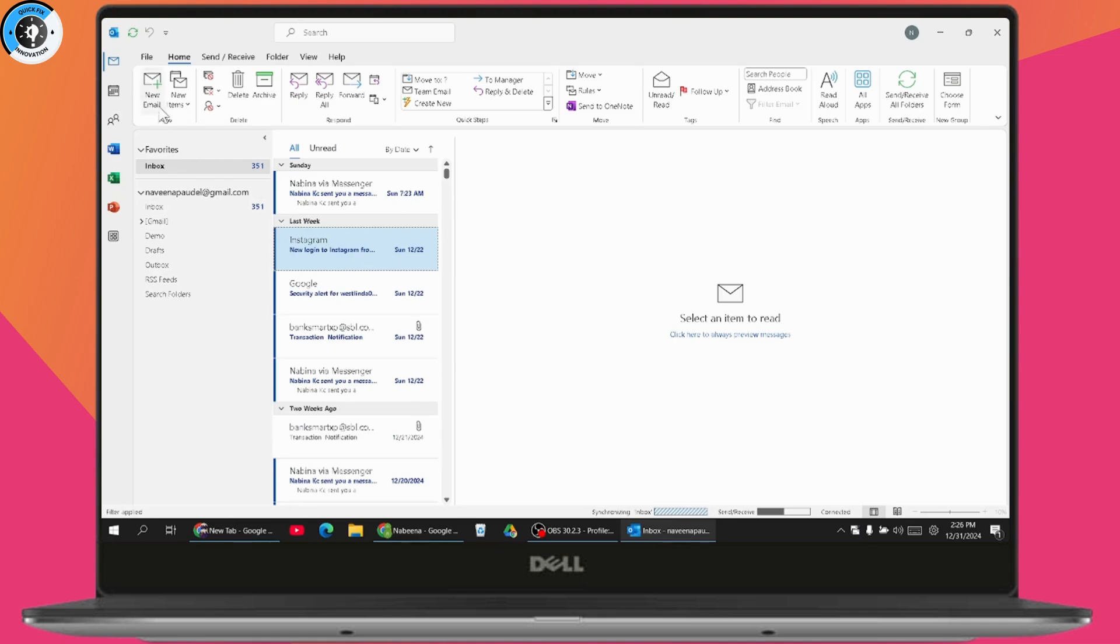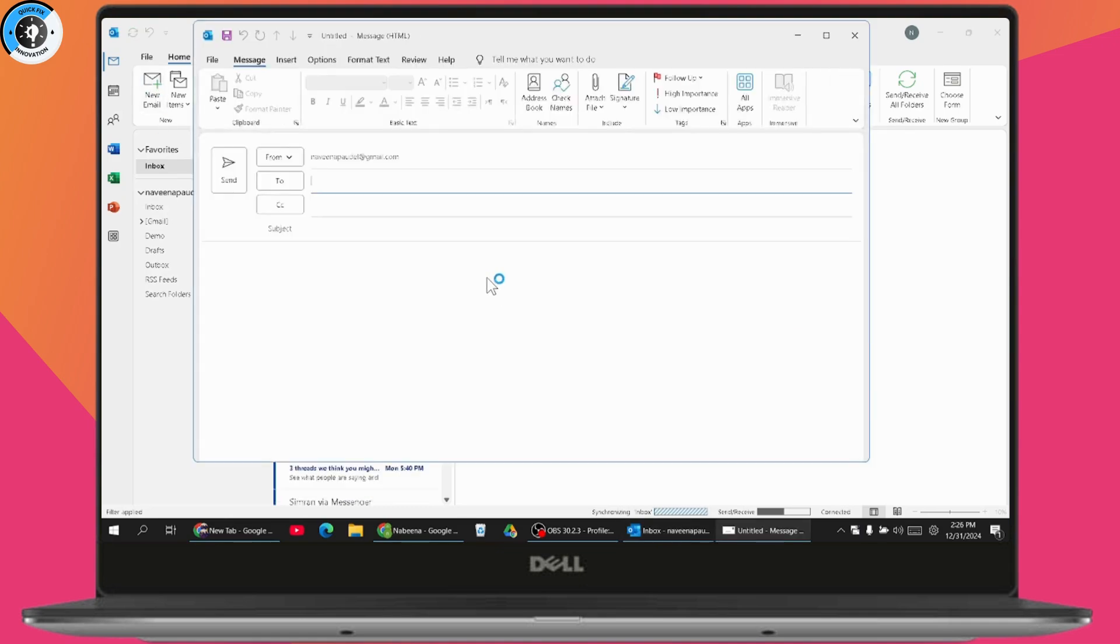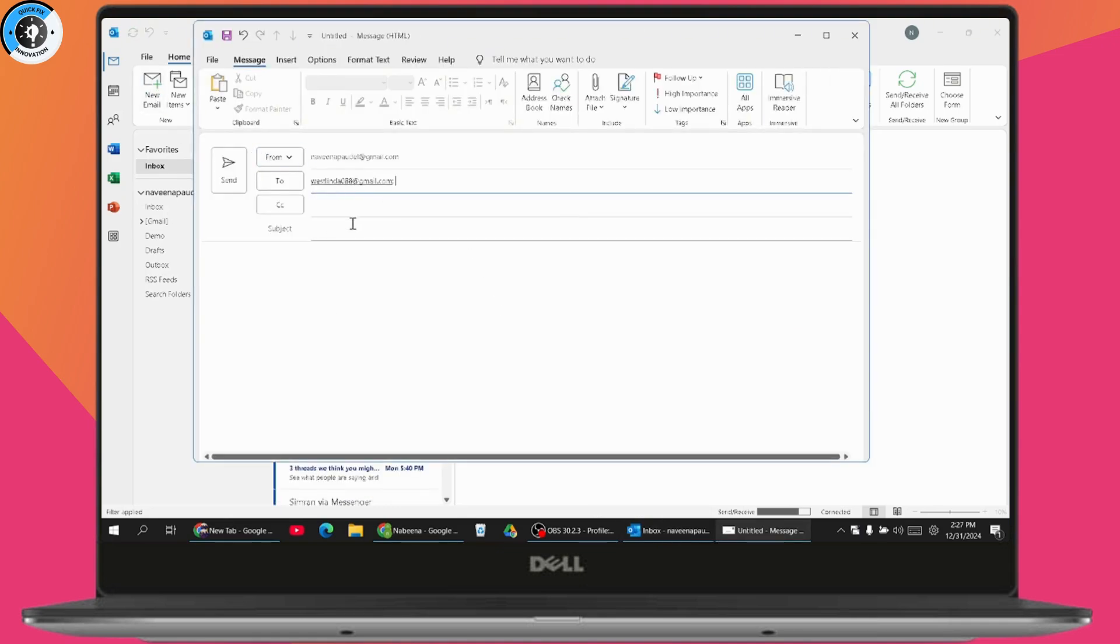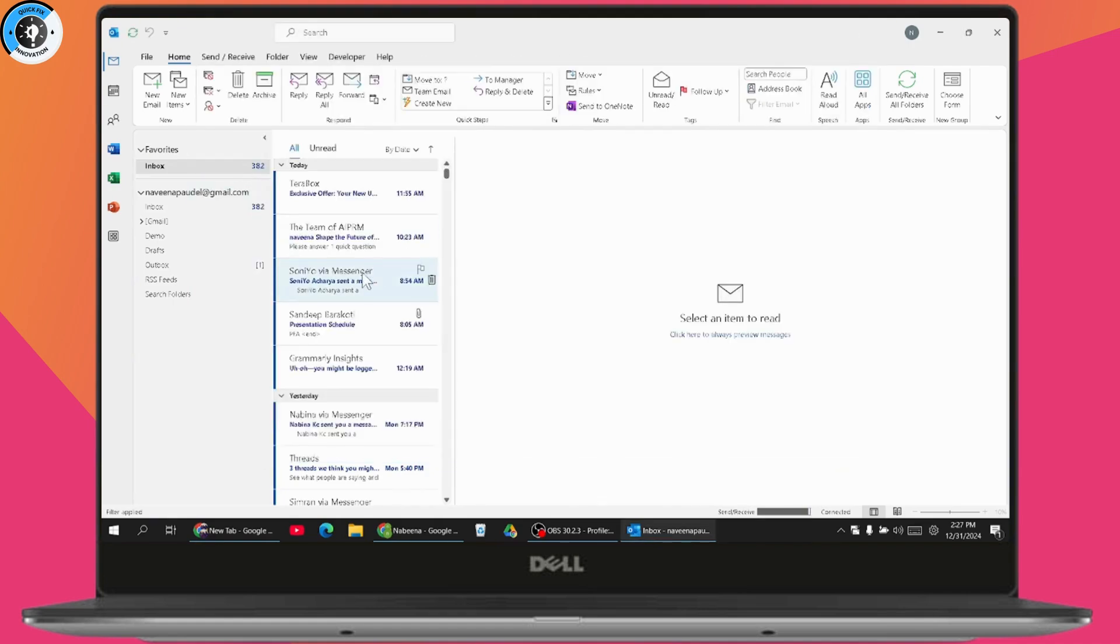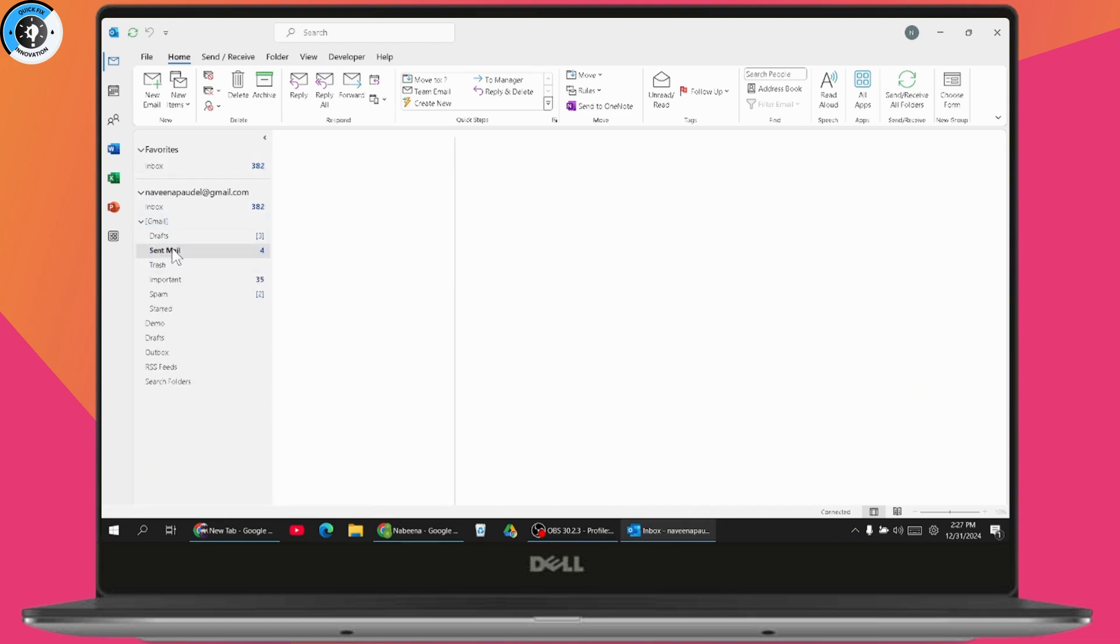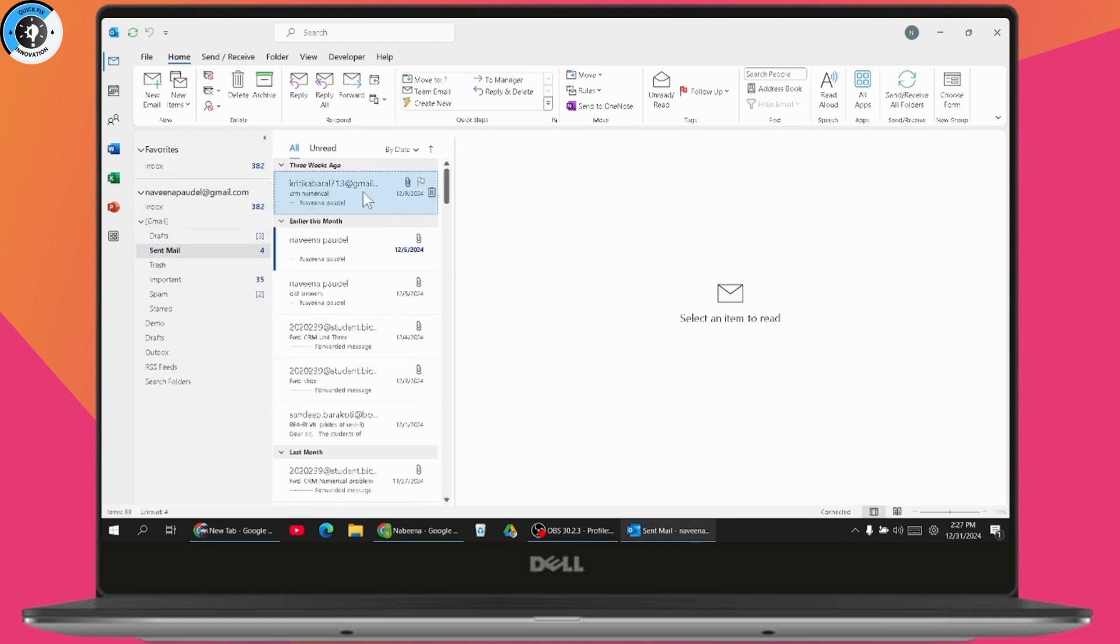For example, I'll send a mail to someone. Just choose someone and then go with send. Once you've sent it, on the send option here you will have sent mail. Just go with sent mail and here are the sent mails.